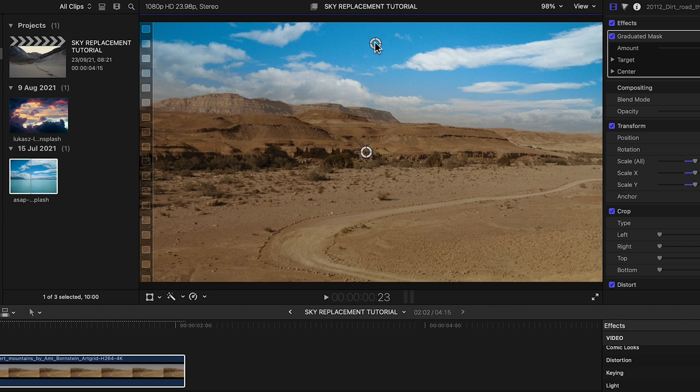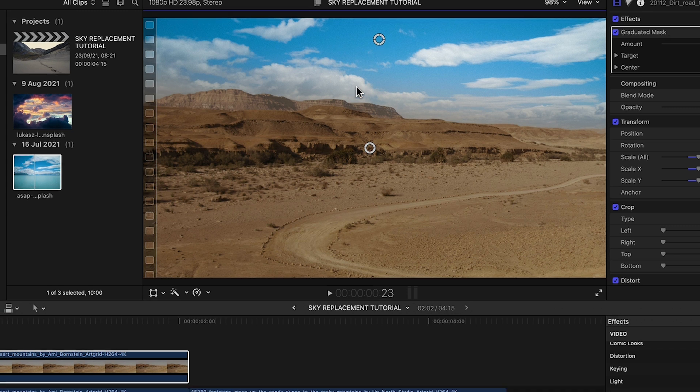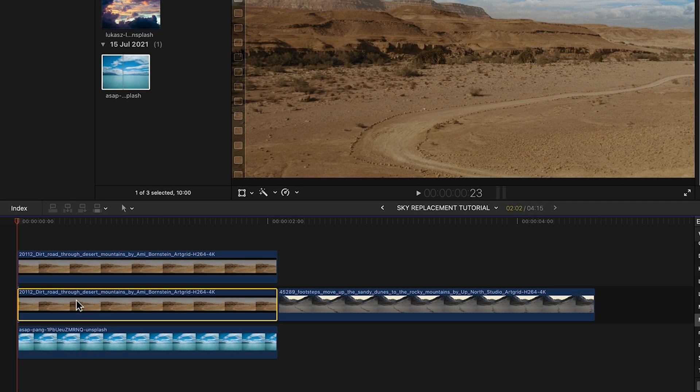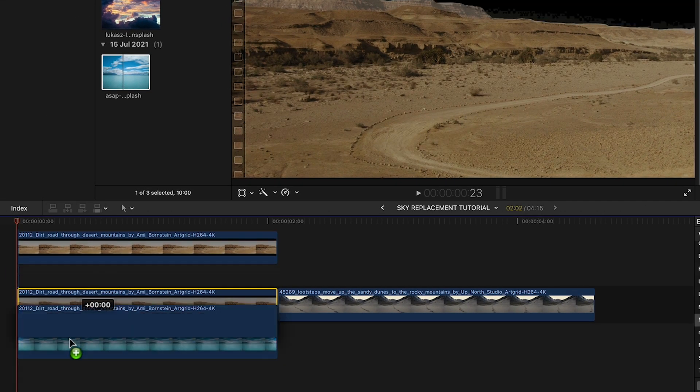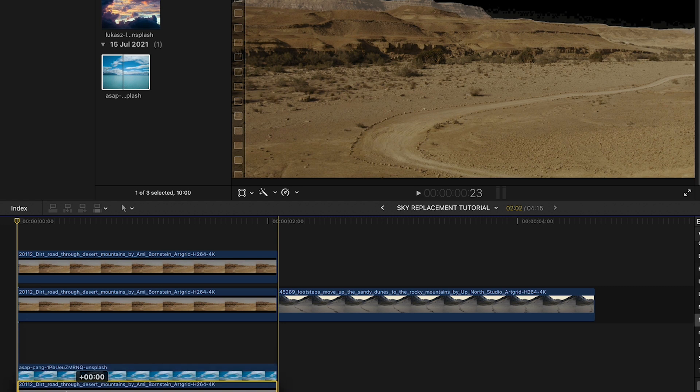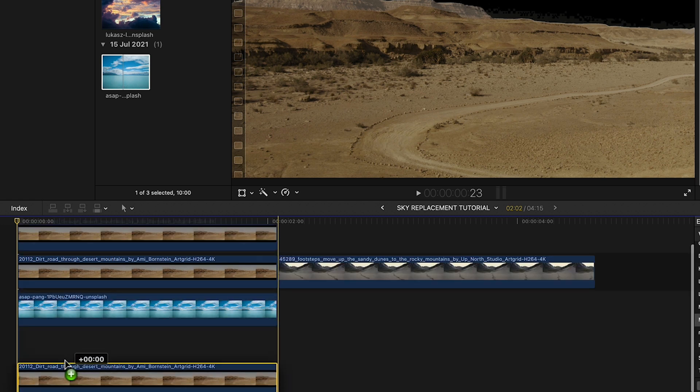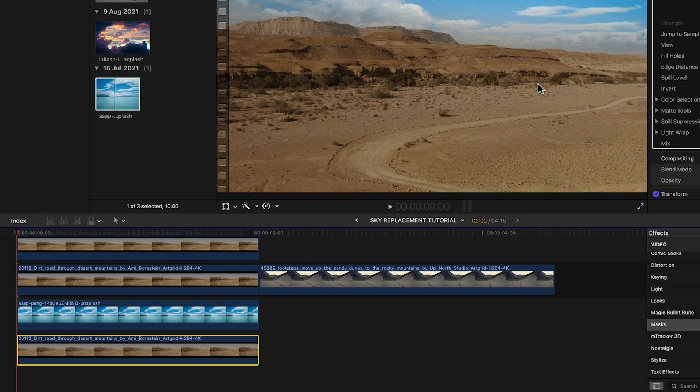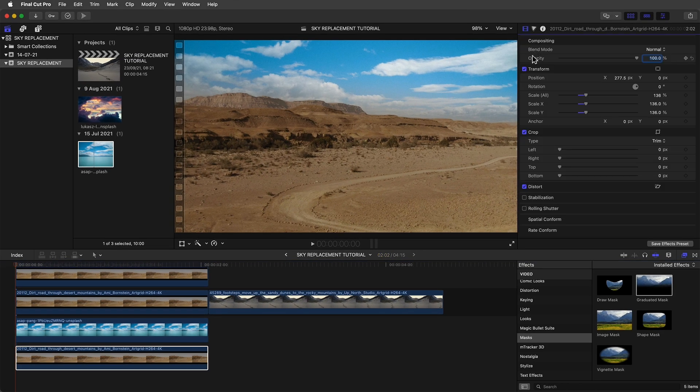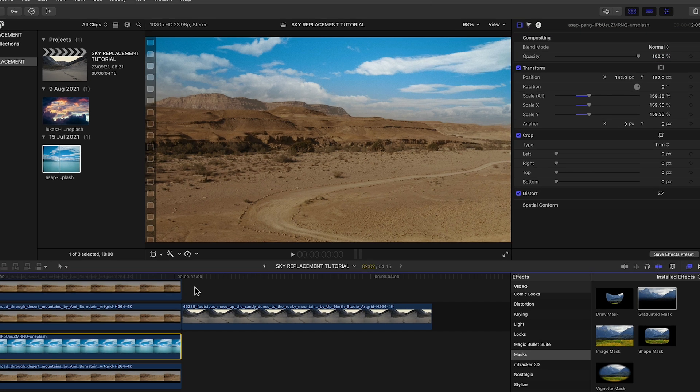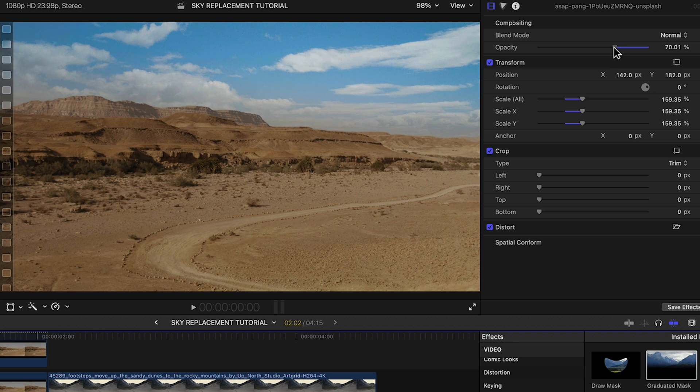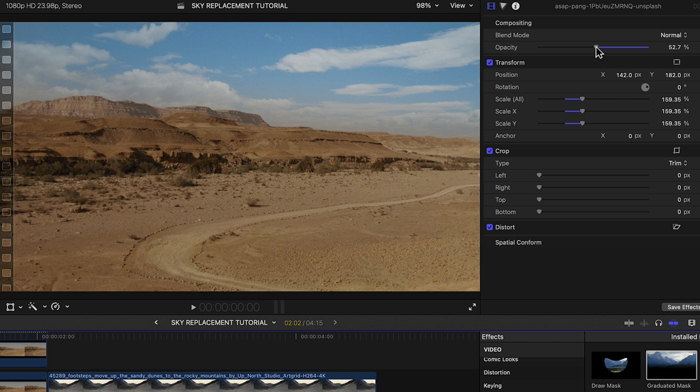To finally sell this as photo realistic, we'll blend the whole composition further by creating a new copy of the clip and position it at the bottom below the sky and delete the key effect. Going back to the sky image, we'll bring the opacity down to reveal a little of the original image below. What this does is it allows us to strike a nice balance between the original and our fake sky.